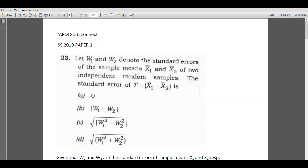The question is: let W1 and W2 denote the standard errors of the sample means x1 bar and x2 bar of two independent random samples. The standard error of capital T equal to x1 bar minus x2 bar is: (0) modulus of W1 minus W2, (1) square root of modulus W1 square minus W2 square, or (2) square root of W1 square plus W2 square.